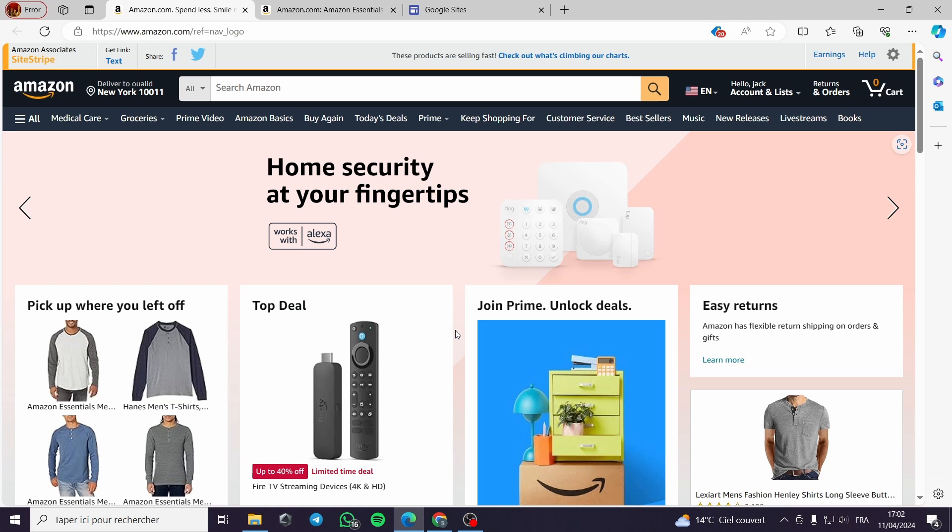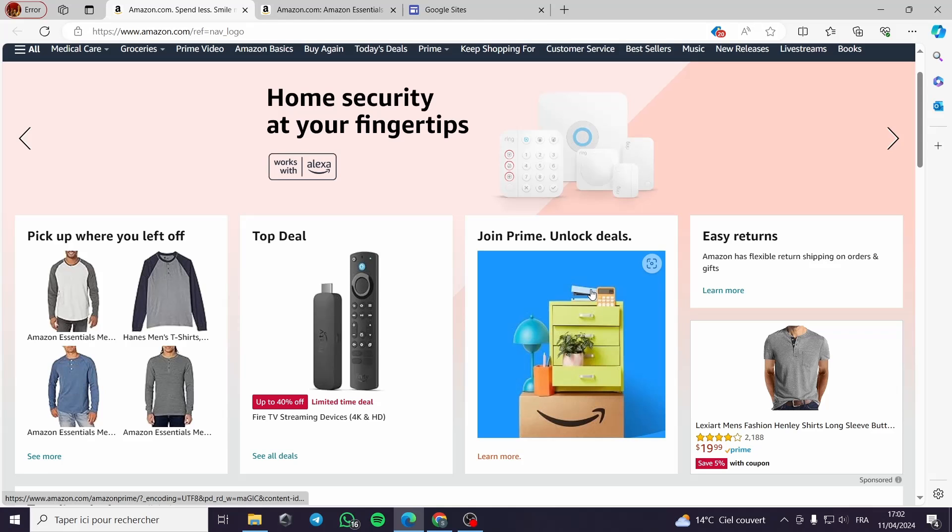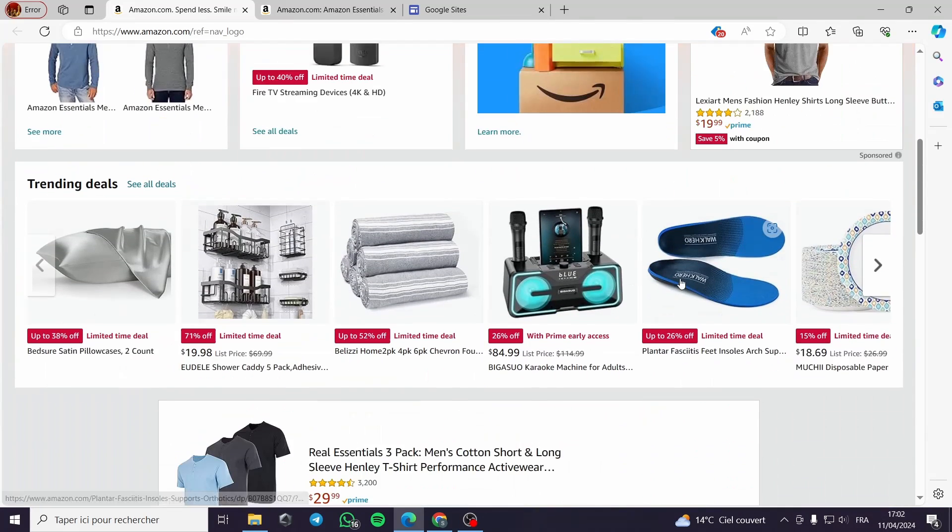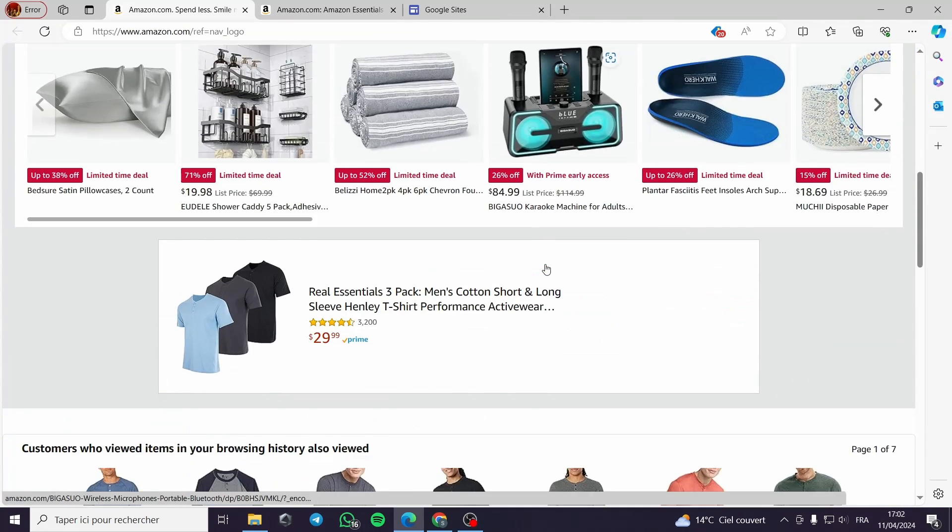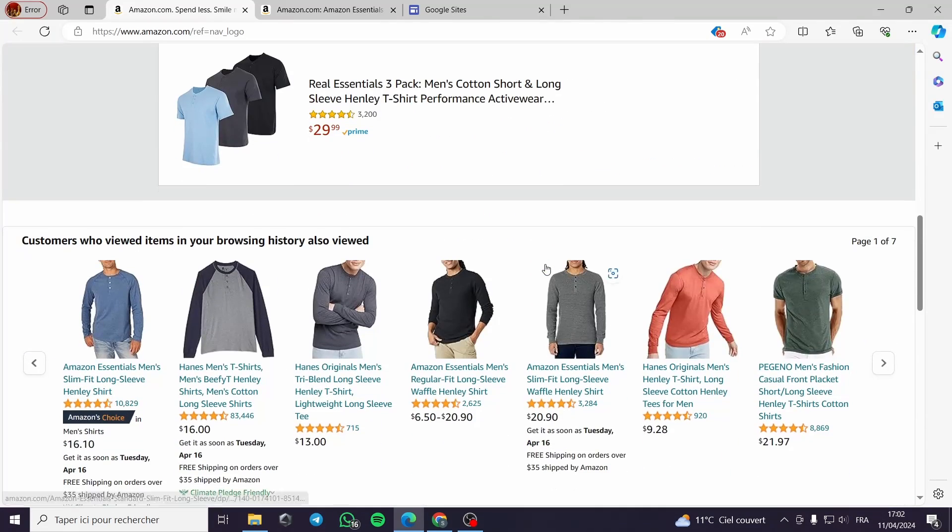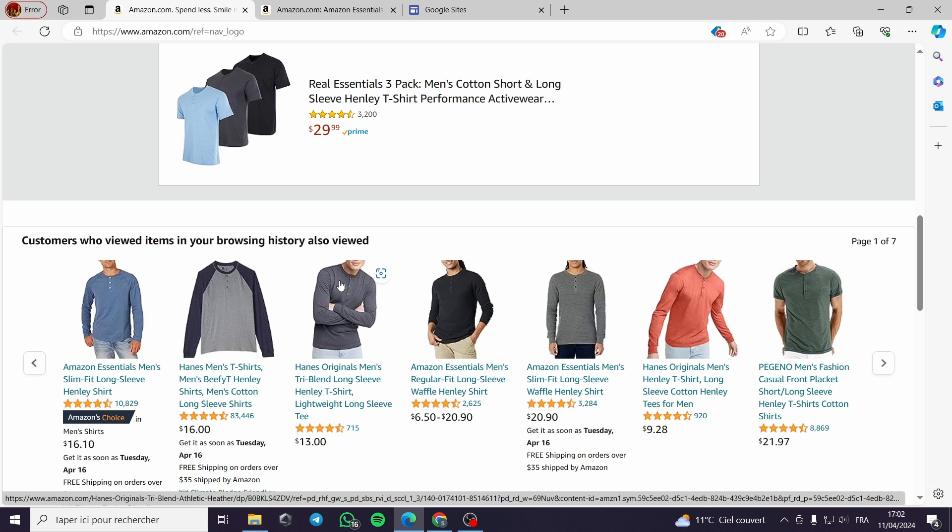As you can see I am on Amazon.com. Here is my badge of Amazon Associates that I can claim my affiliate link from. From this I can pick up any product and make affiliate marketing for it.